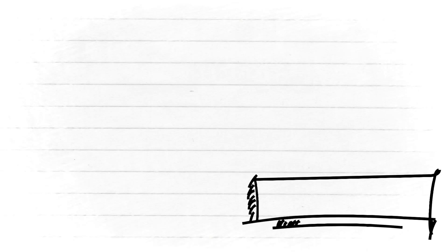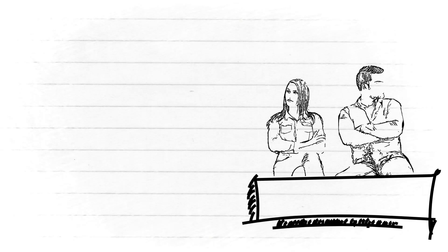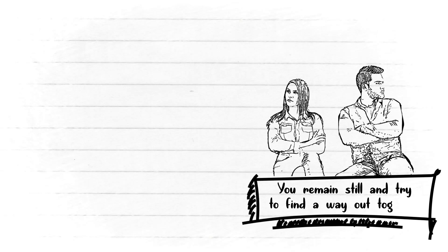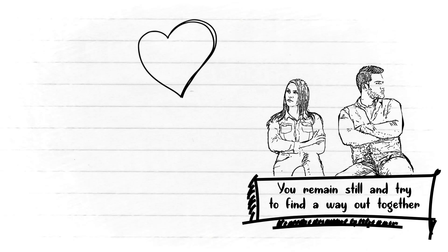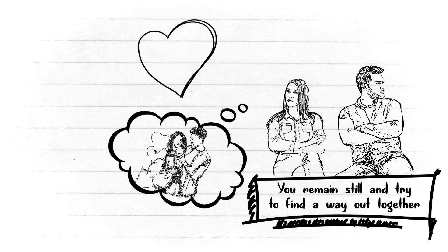Number nine: You want a commitment and effort. If there is a problem, instead of running away or even ending the relationship right away, you remain still and try to find a way out together.